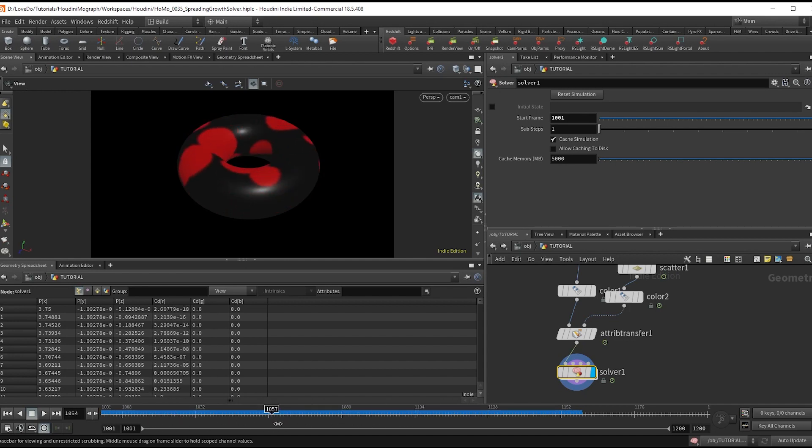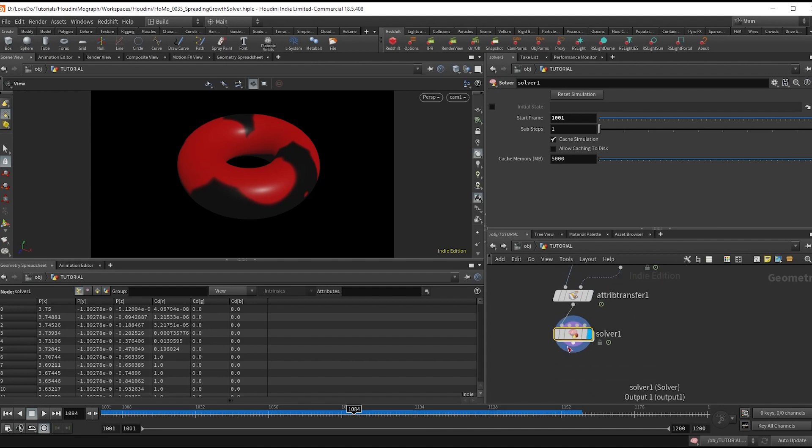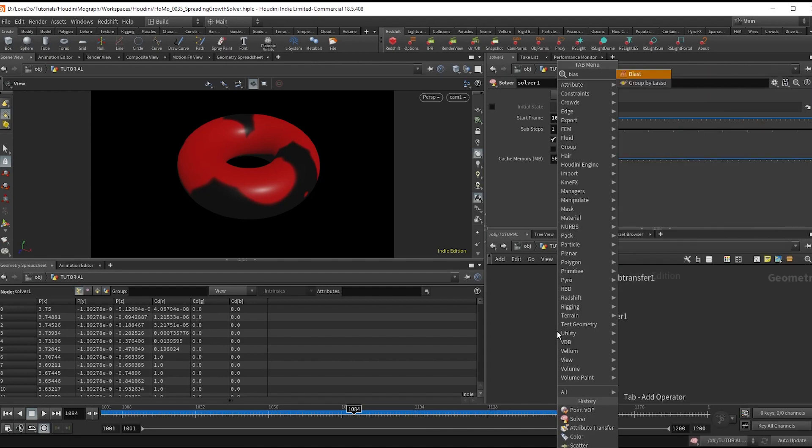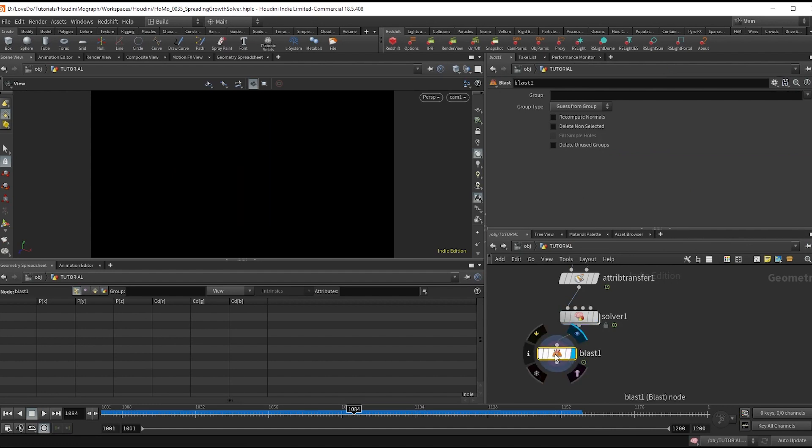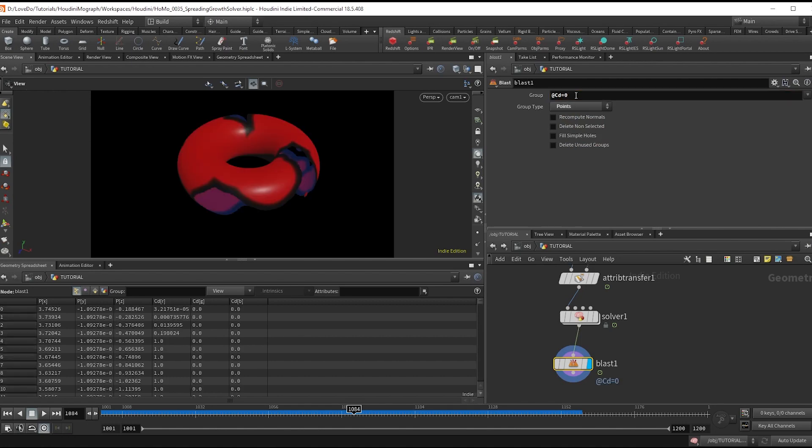It's from here you could just kind of go in and add more custom details. So one thing in my example that I did after the sim is dropped a blast node, set to points, typing at cd equals zero.